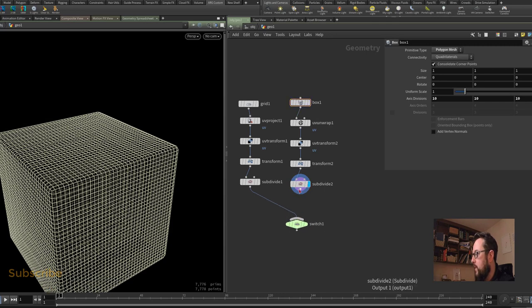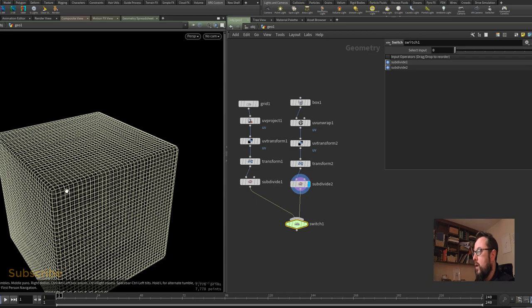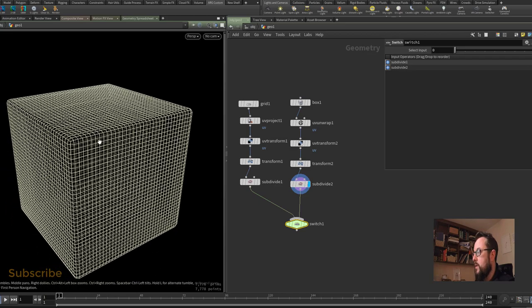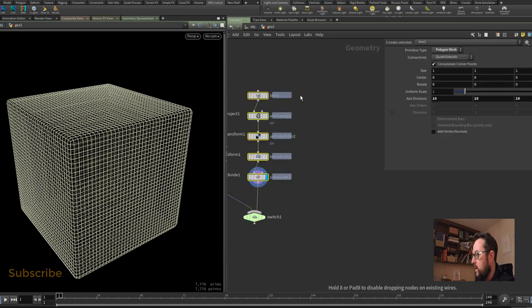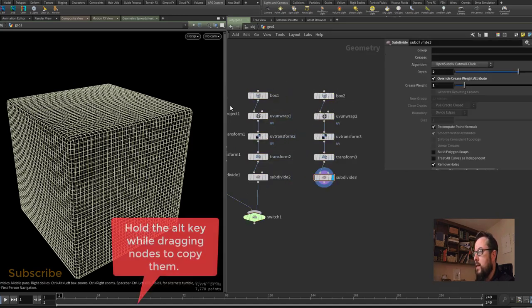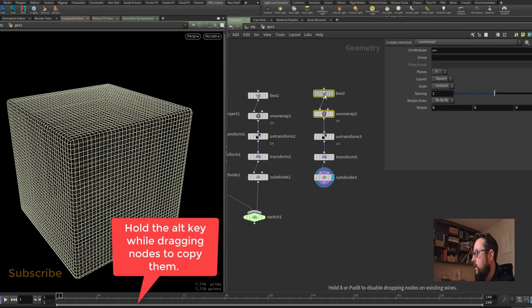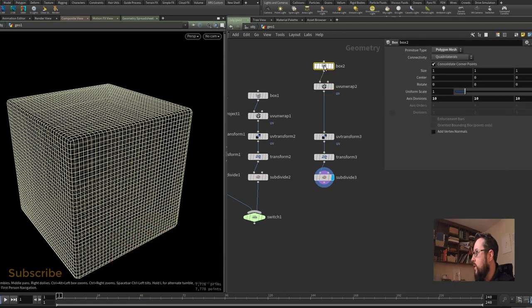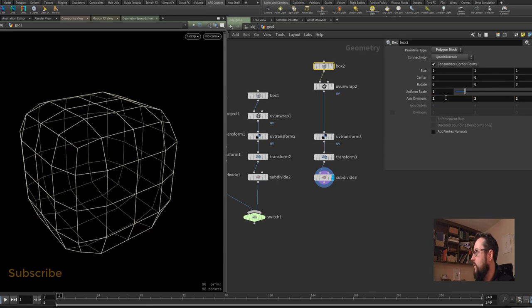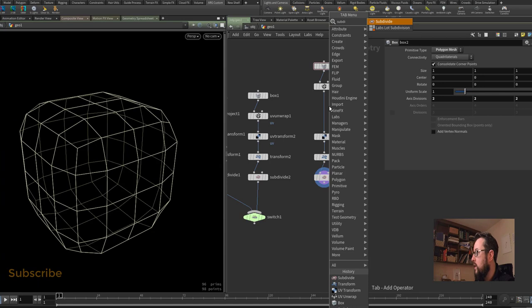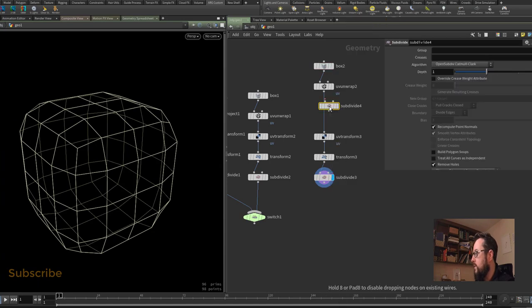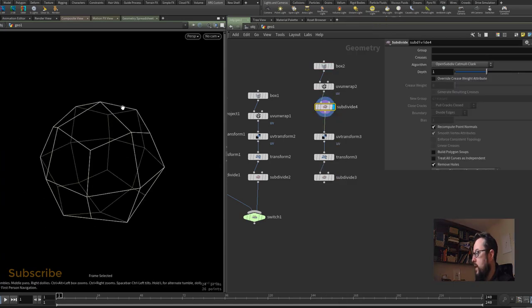That's the box setup, I'm just going to plug that into the switch here. Now I also want to be able to project my textures onto a sphere, so for the sphere I'm just going to copy this entire little setup here and I'm going to subdivide the box to turn it into a sphere. If we go back to our box here I'll set the axis divisions to 2 by 2 by 2, and let's put a subdivide just here after the UV unwrap.